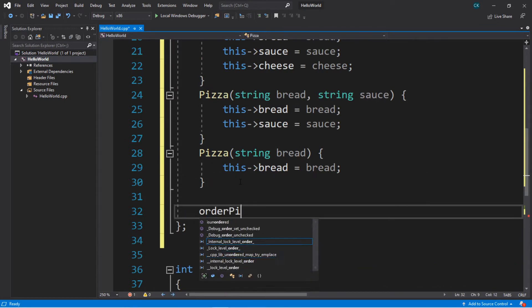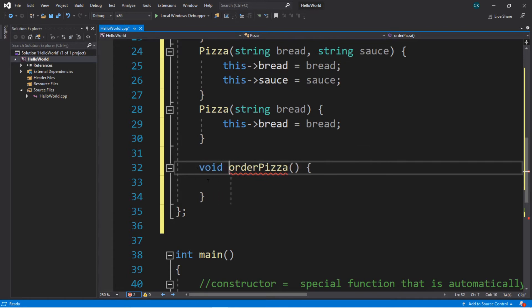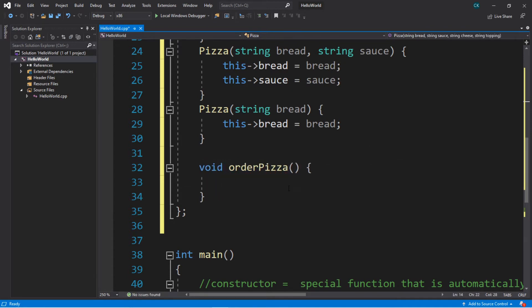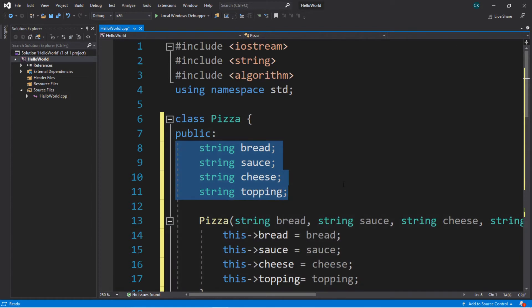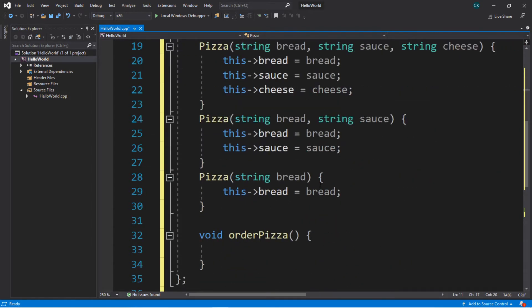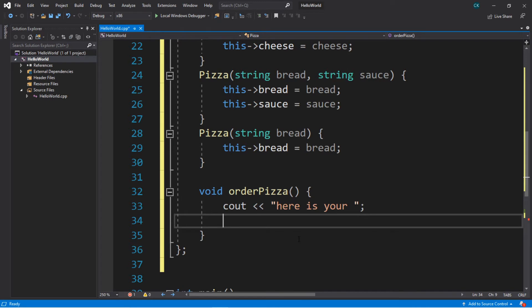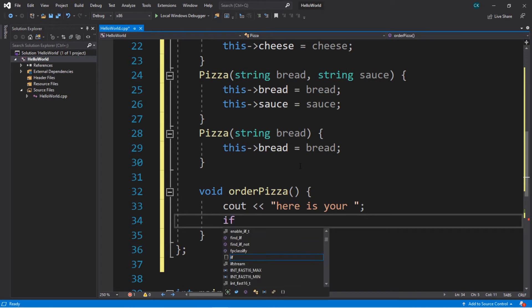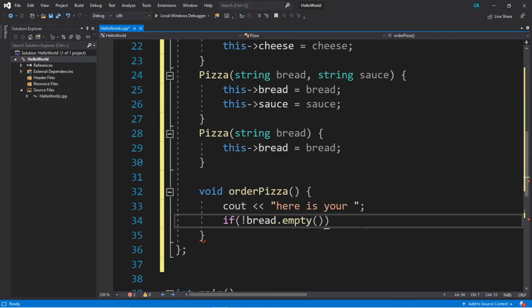Let's create an order function. Maybe we'll call this order pizza. This doesn't return anything, so we'll put void here. We're going to display a message that says 'here is your', then list all of the ingredients that are not empty, and then just add the word pizza at the end. So within our order pizza function here, we'll cout 'here is your', and then the next step is we're going to check to see if our bread is not empty. So if bread dot empty function, but we're going to put the not logical operator here.